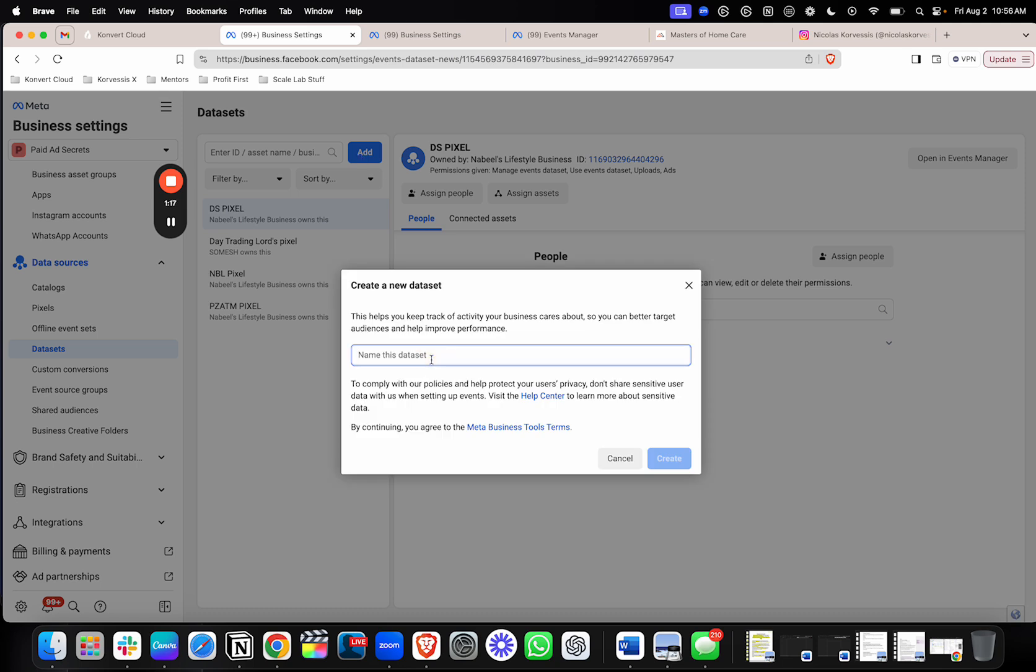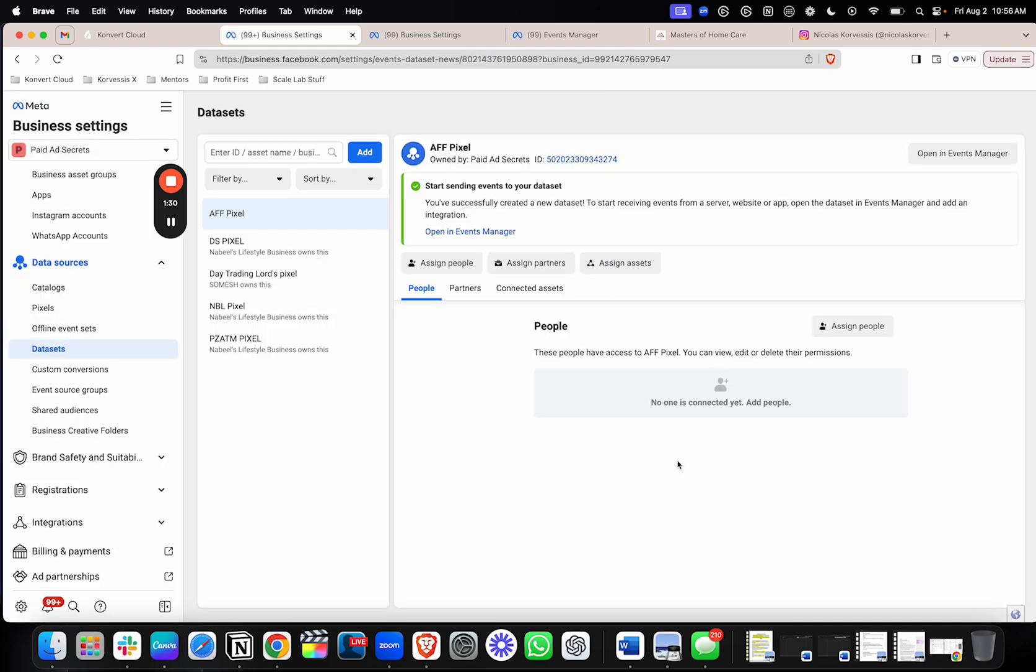And you'll go ahead and name it. And I'll just go ahead and name this one this, just for testing. So this is, you'll name your pixel, you'll hit create. You'll wait just a second, and then it'll actually create your pixel, and that's the first step.